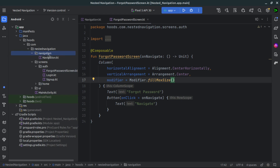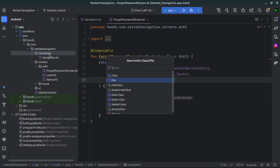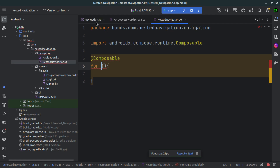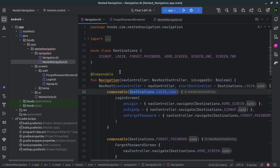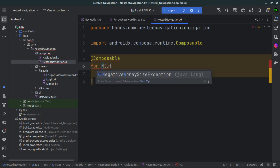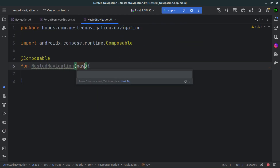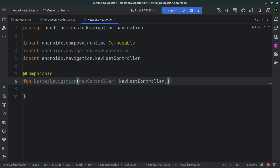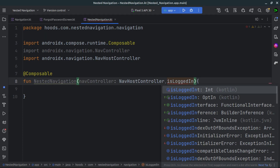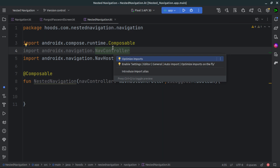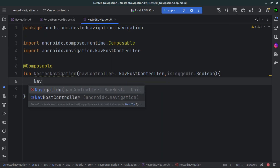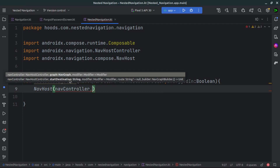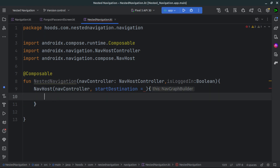For this case, let's create a new file inside our navigation and call it nested navigation. Here let's create a composable similar to what we have in our existing navigation. The first parameter we want is the nav controller of type NavHostController. We can also check is_logged_in, which is just a boolean, similar to what we had before. The next step is to create our navigation host by calling nav host, passing in our nav controller, destination, and composables.